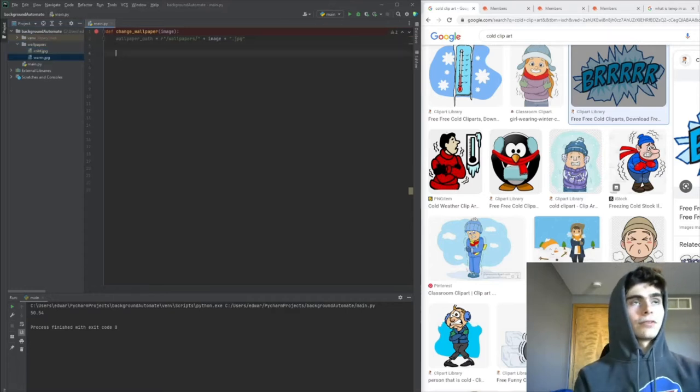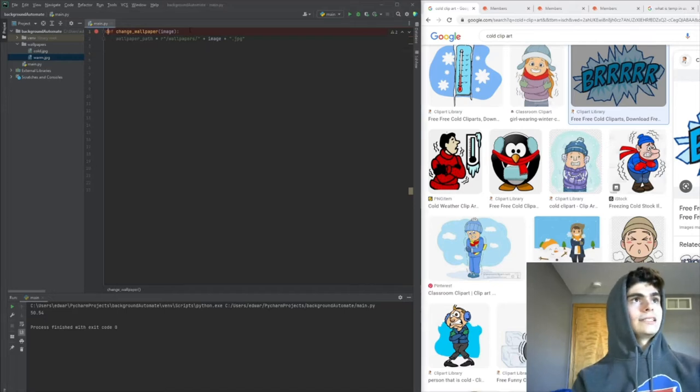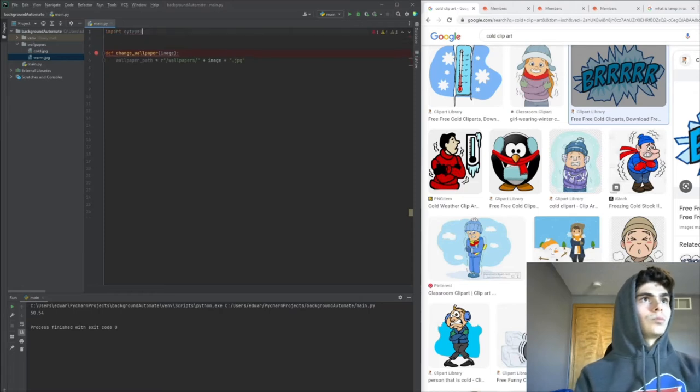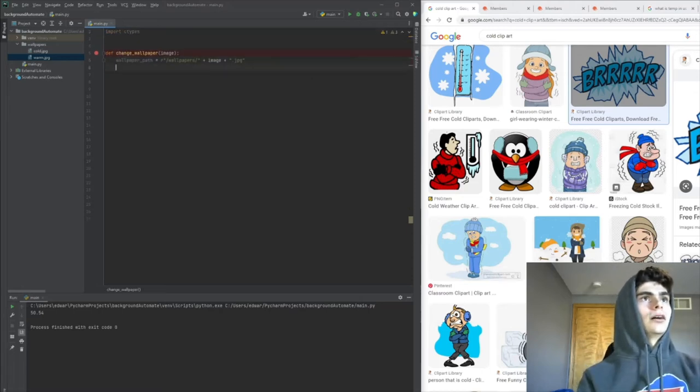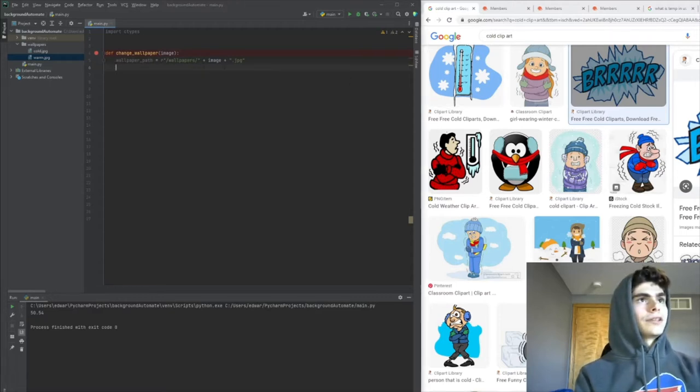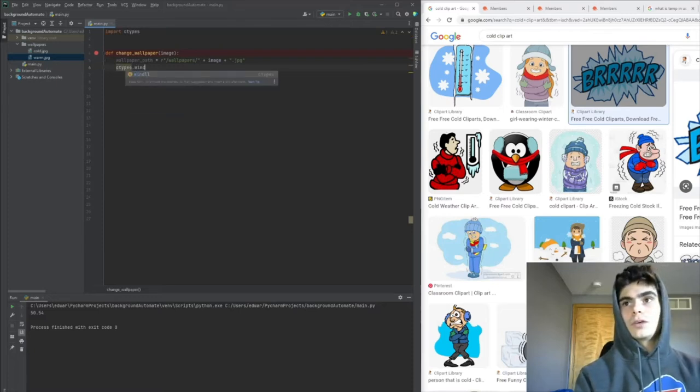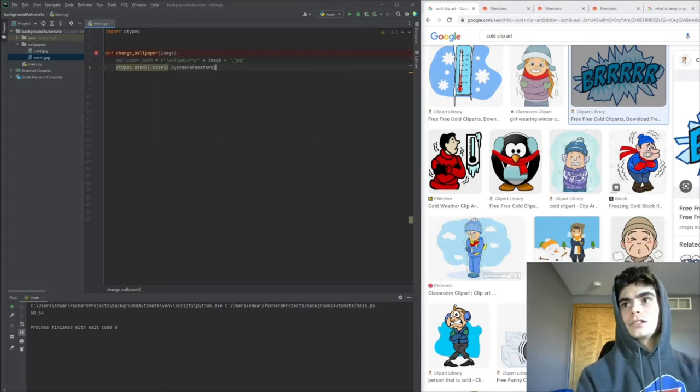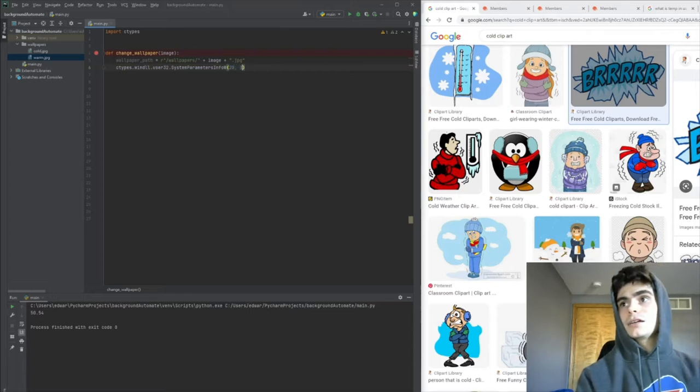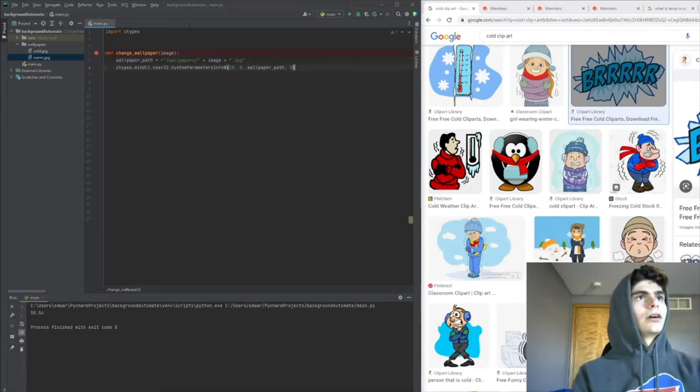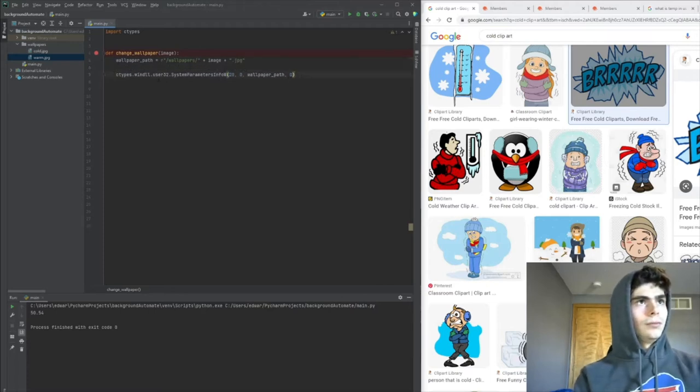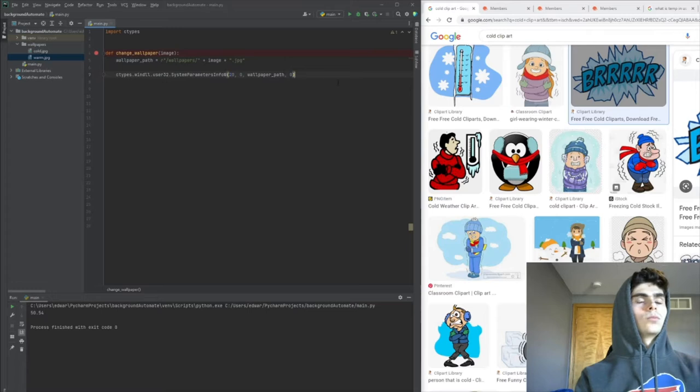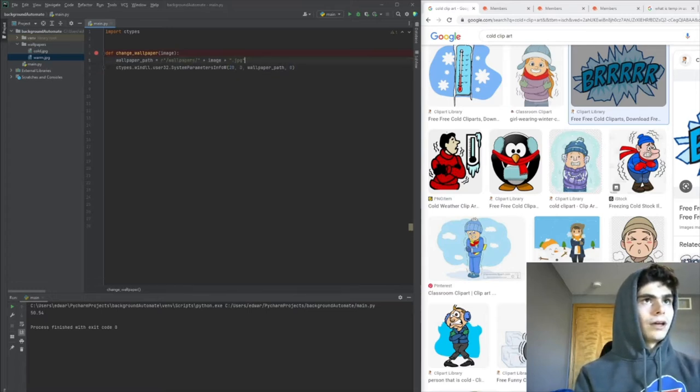Now that we have our path, we're going to use something called ctypes so we can interact with Windows and change the background. The command is kind of weird - it's ctypes.windll.user32.SystemParametersInfo, and then we put 20, then our wallpaper_path, and finish it with 0. This is what's actually going to change the background of our Windows computer.